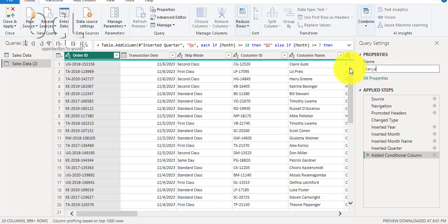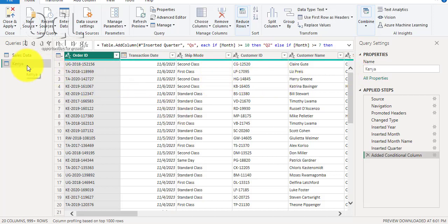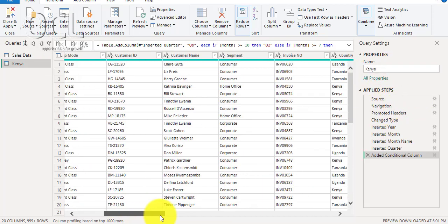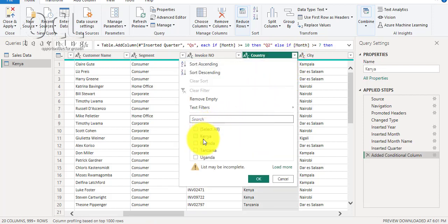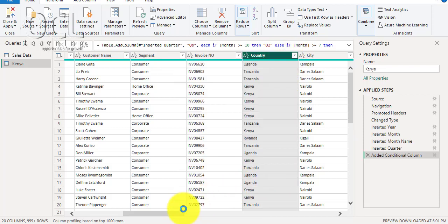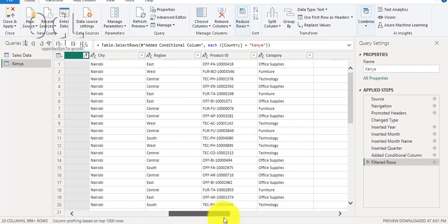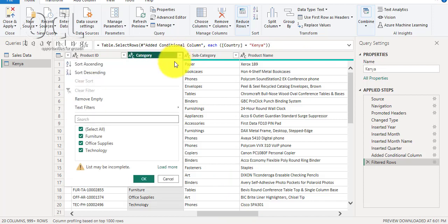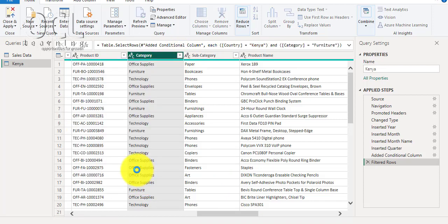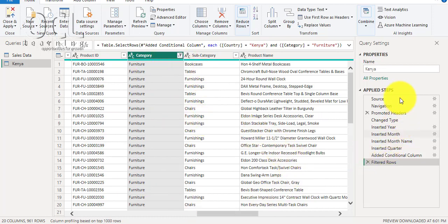Type 'Kenya' and press Enter. Now, specifically I want Kenya Furniture, so I'll go to the column containing Country and pick Kenya. Then go to the column called Category and pick only Furniture, and click OK.